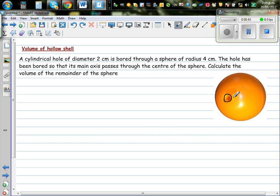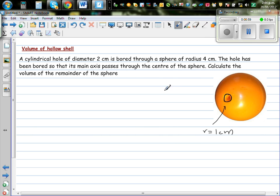This hole has the shape of a cylinder. The radius is 1 cm. This hole goes right through the center, has a radius of 1 cm and has a height. Because the sphere has a radius of 4 cm, the height would be 8 cm. I'll explain this in a different way when we draw this graphically.